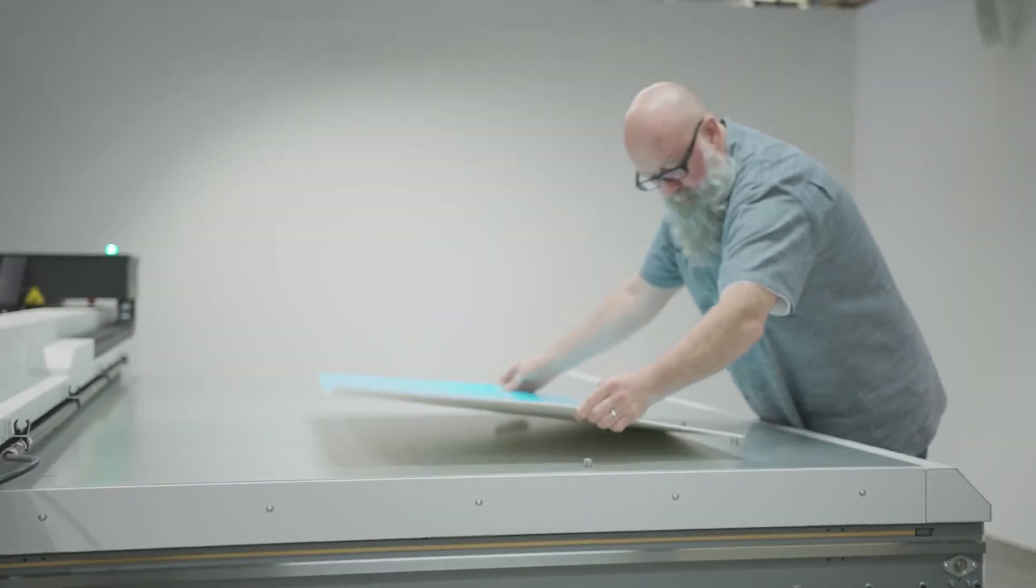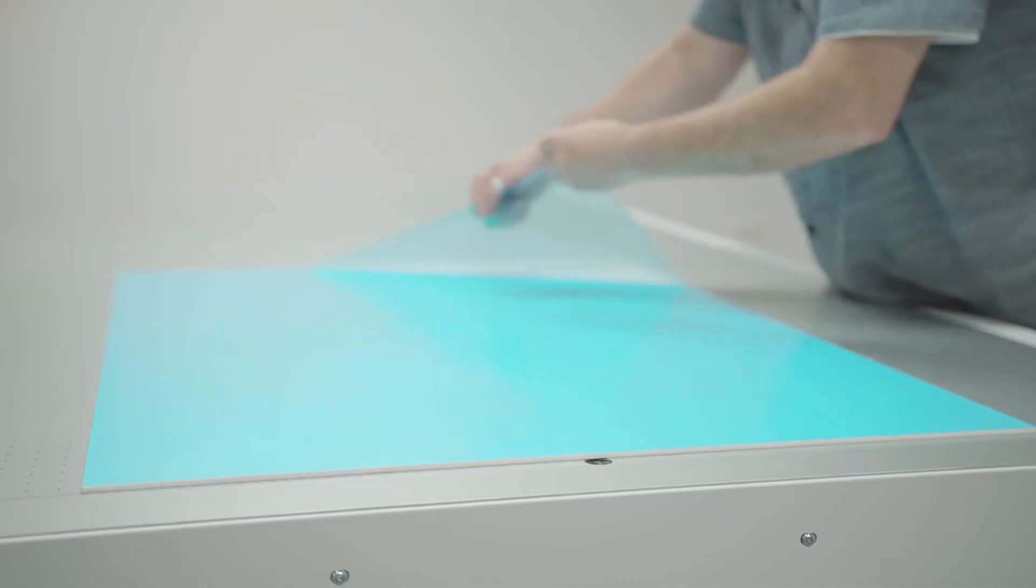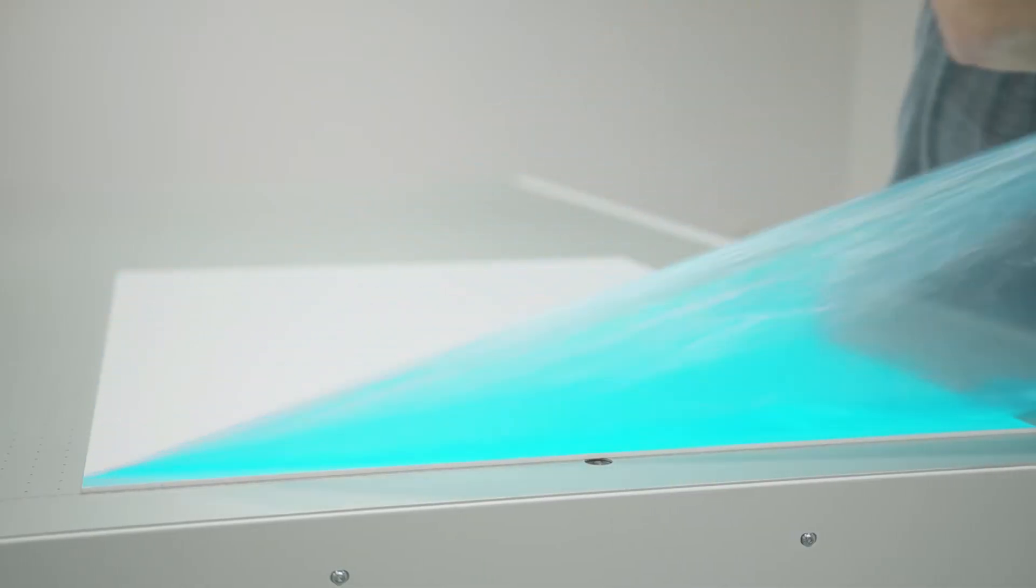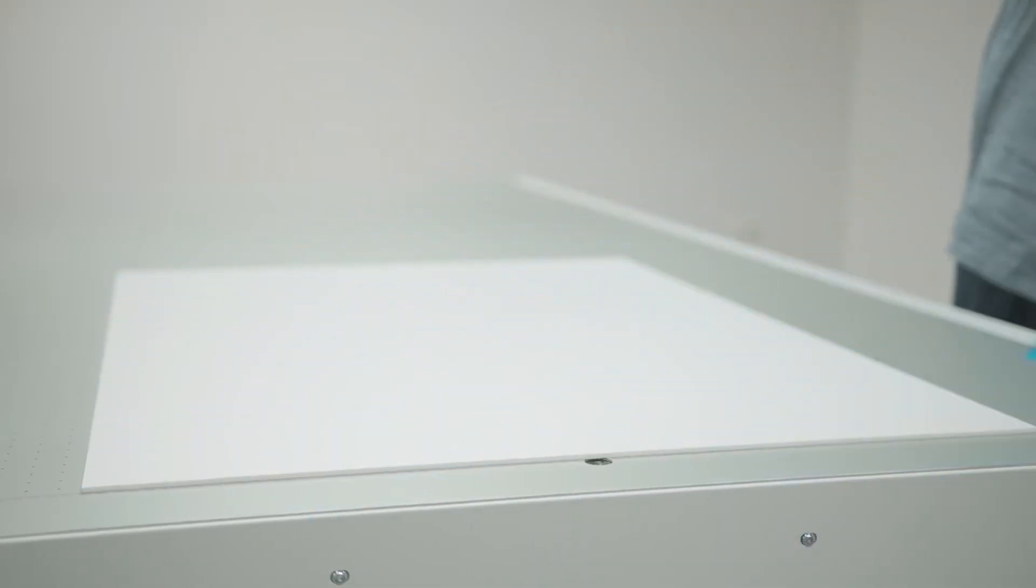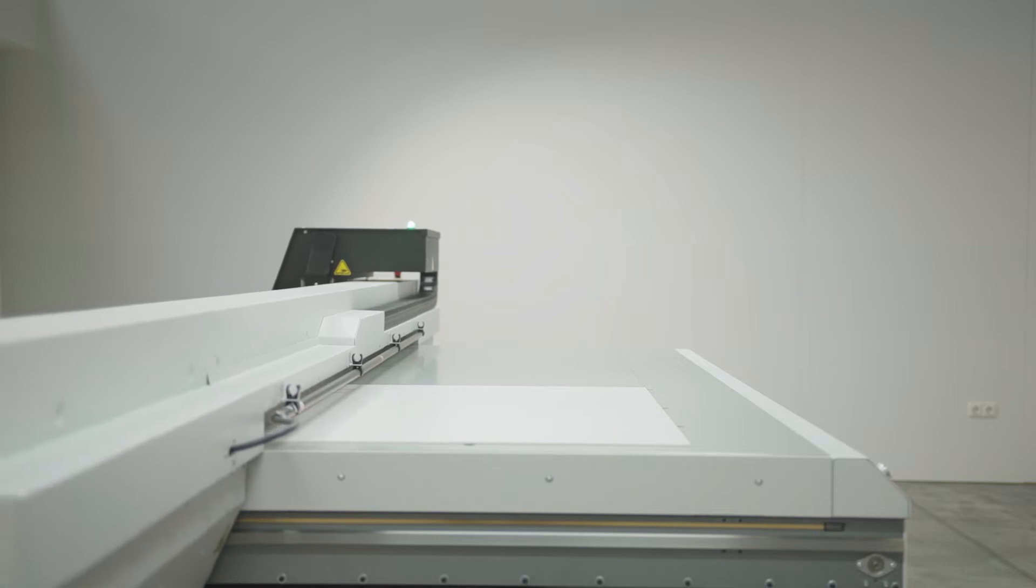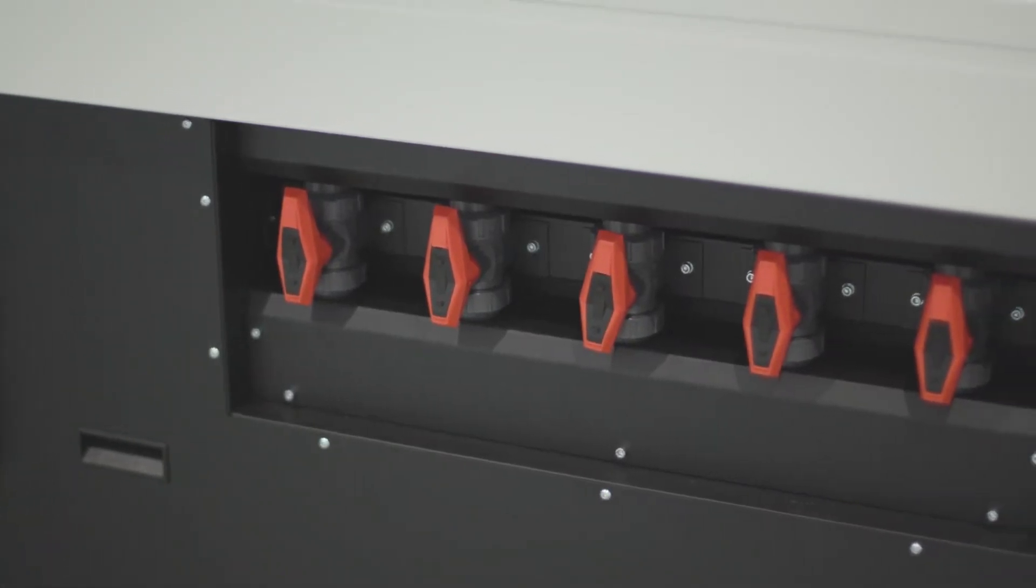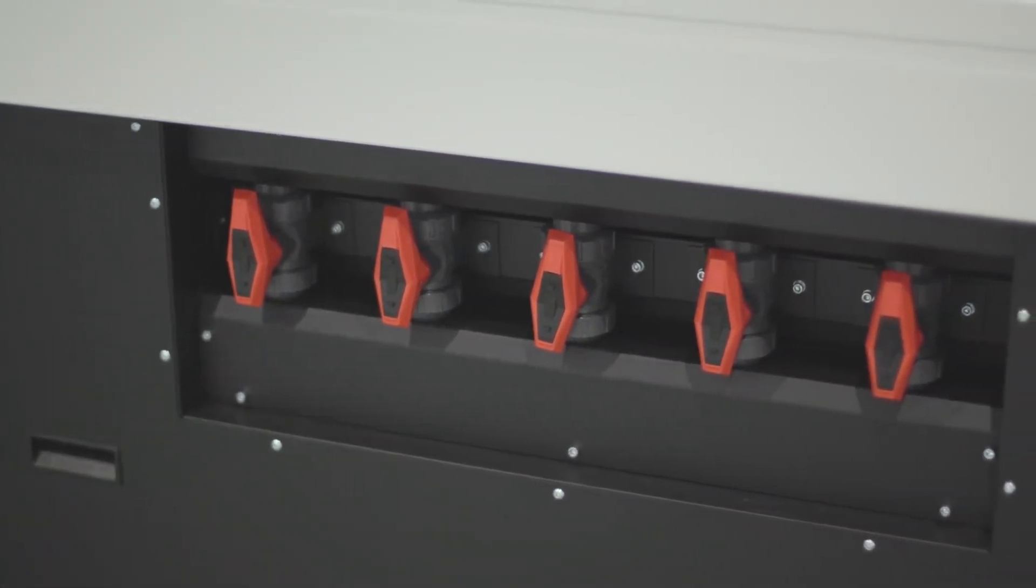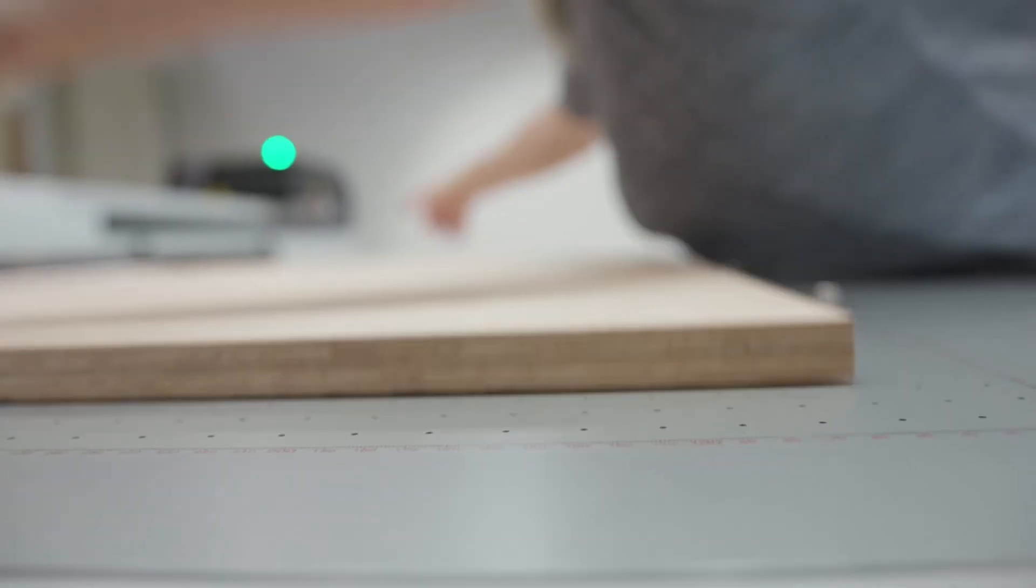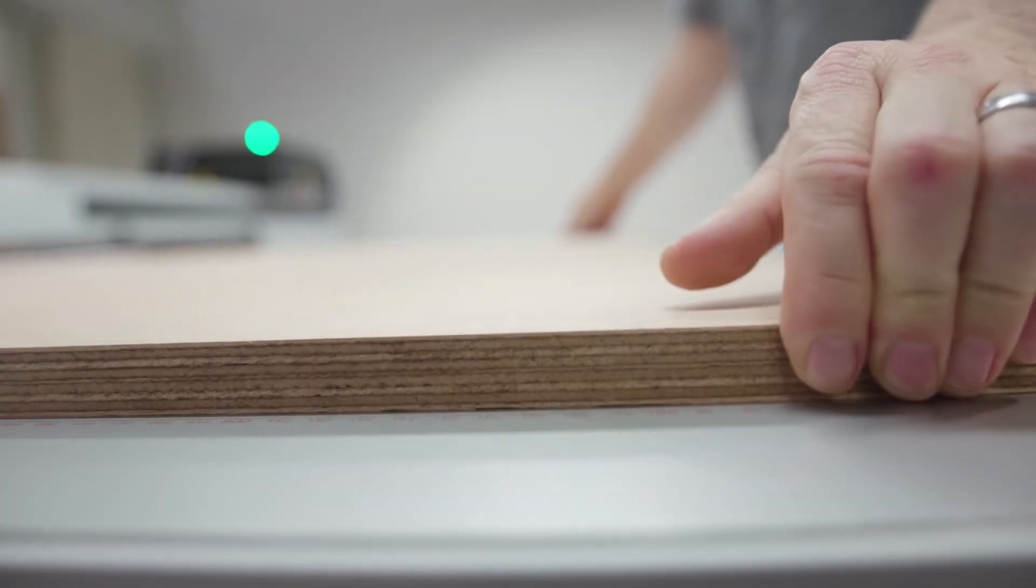Media handling is simple and efficient. Rigid media loading is quick and easy thanks to the pneumatic registration pins. The 6 or 7 zone vacuum system is optimized for standard rigid media sizes, making vacuum masking unnecessary in many cases.